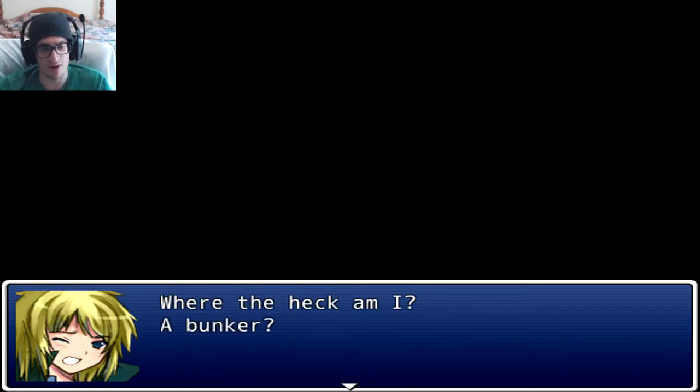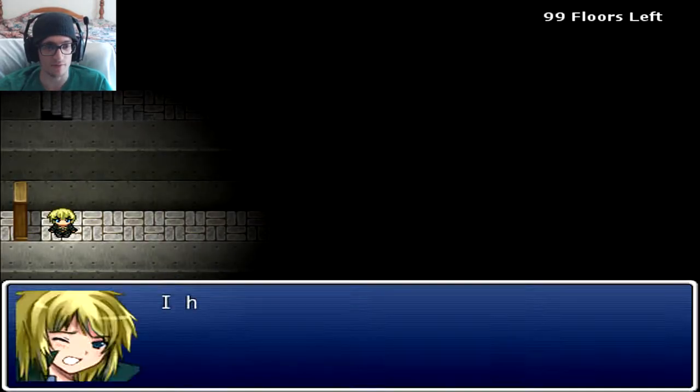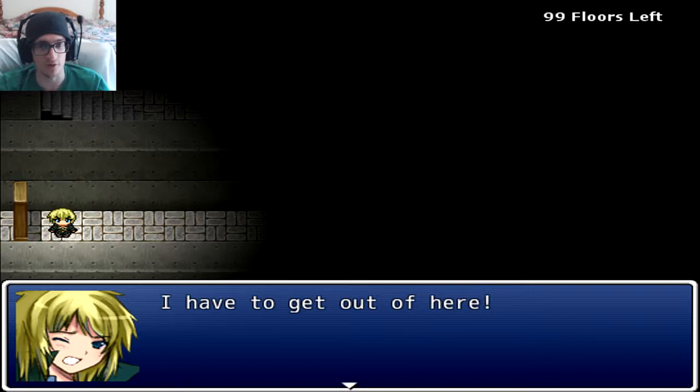Where the heck am I? Well, I'm a girl, never mind. A bunker, why am I here? I have to get out of here. I don't have to use the mouse.